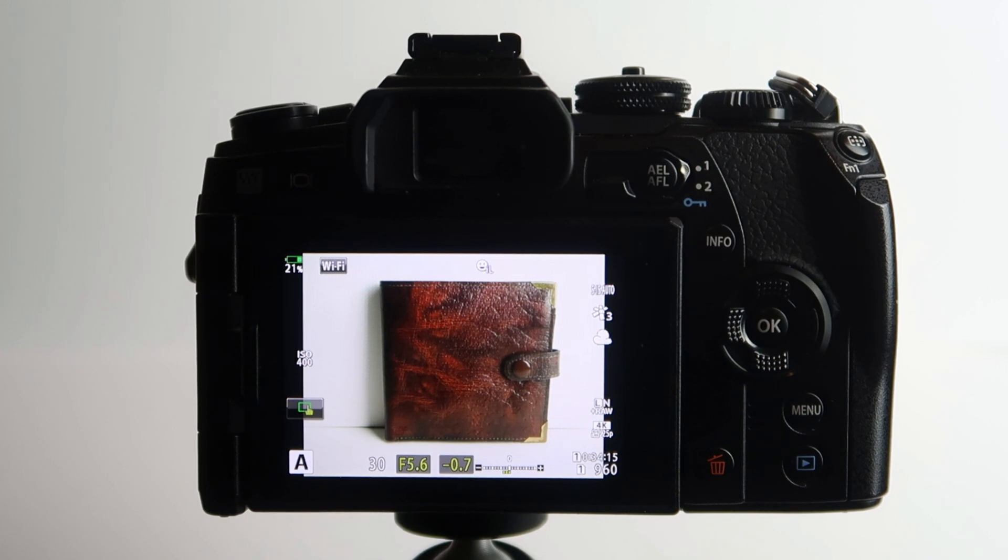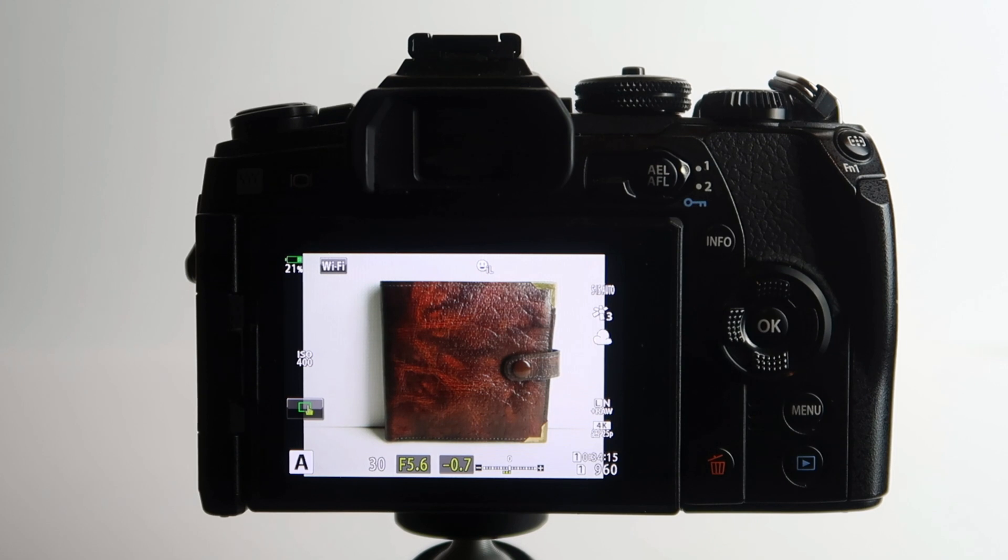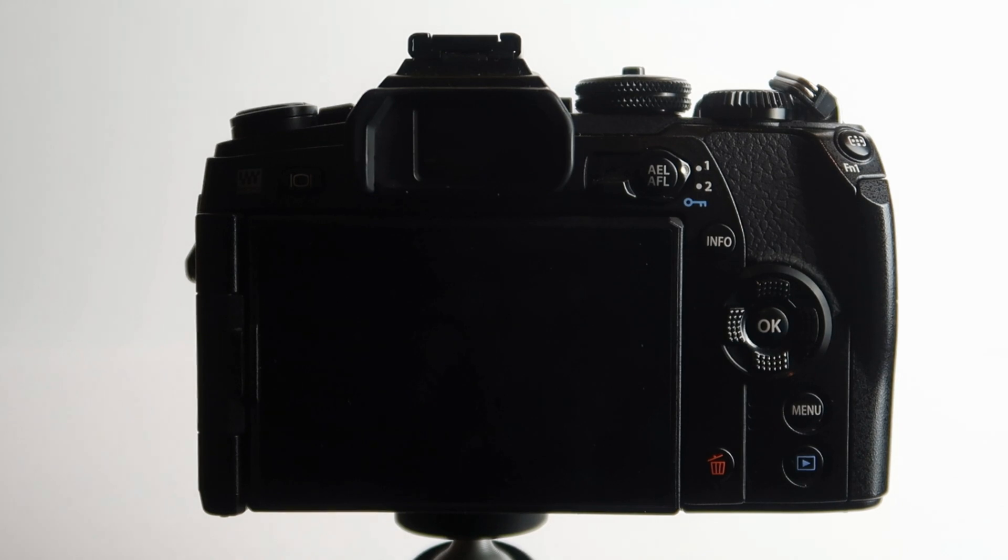What I've got here is a little test subject set up to do the high resolution mode. What I've got here is basically an old kind of leather wallet that we had, just lying around the house, and I thought the texture of it looked quite good.